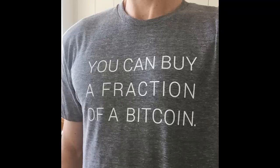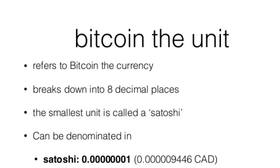Bitcoins are expressed in decimals of BTC, and the smallest unit of Bitcoin is 1 one-hundred-millionth of Bitcoin, or 0.00000001 BTC, which is essentially 1 Bitcoin times 10 raised to the power of minus 8.